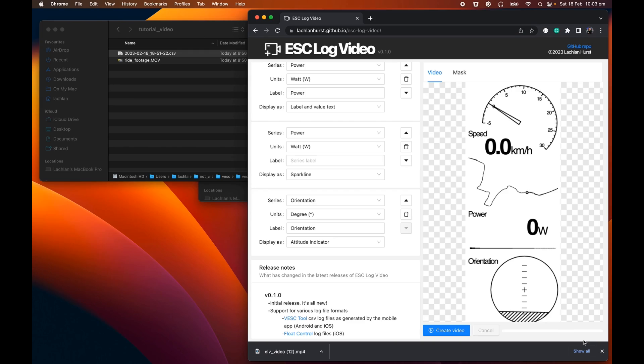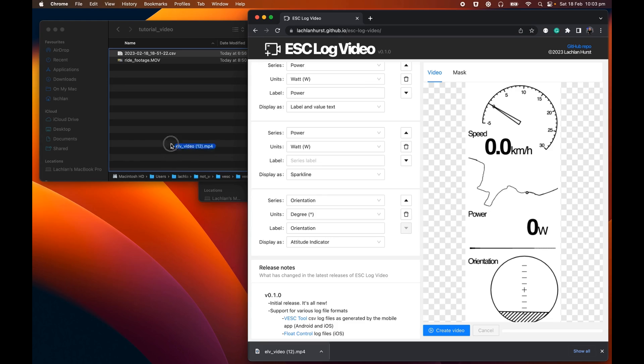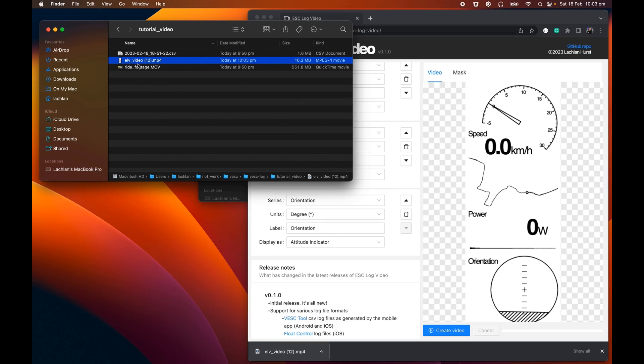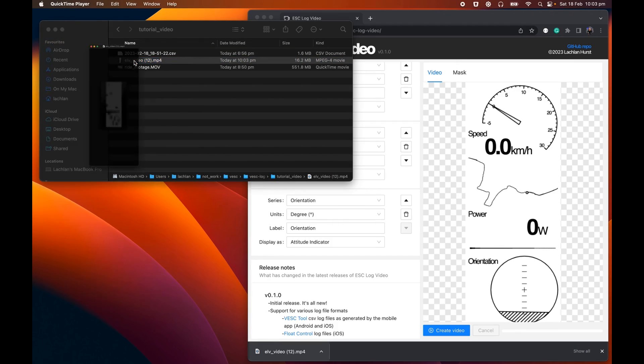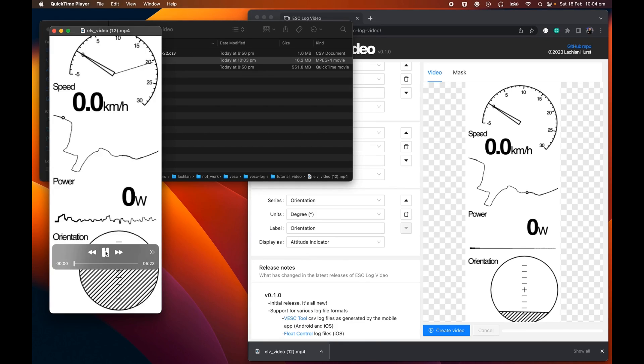So that actually took a little bit over five minutes to generate the video for about a five minute log file. So if you've got an hour-long log file, it's probably going to take about an hour for it to go through the rendering process. But it will download one of these video files once it's complete. I'm going to take this and drag it over into my working folder. And we can have a look at this video file. So ESC Log Video will only generate a video of the data that you want to visualize.